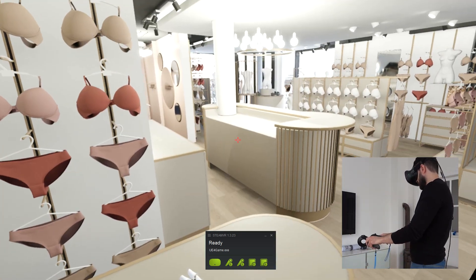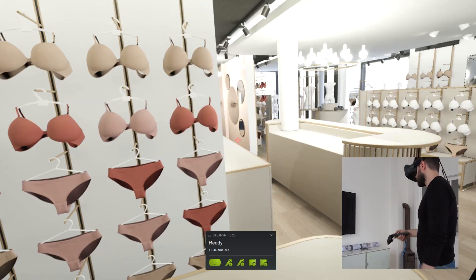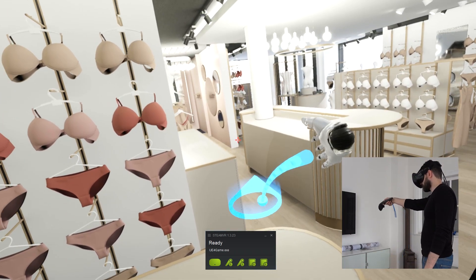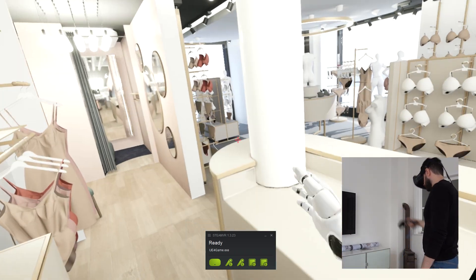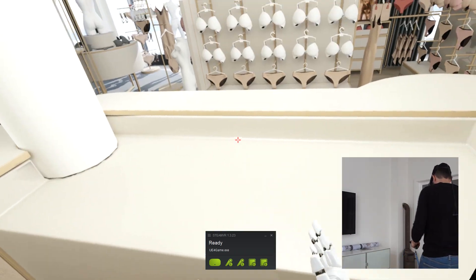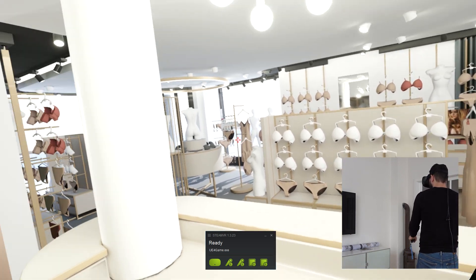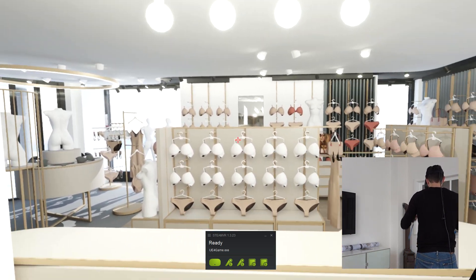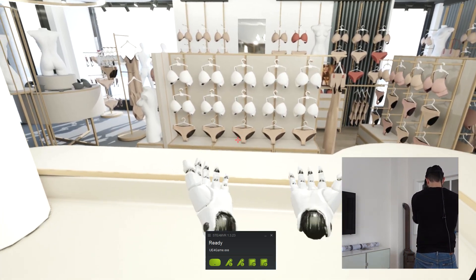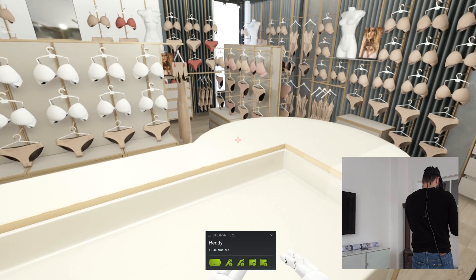If you have counters like this you can see if the heights are right. How it looks from the perspective of a salesperson. It is very useful for the designer and the investor. Or even a future worker here.